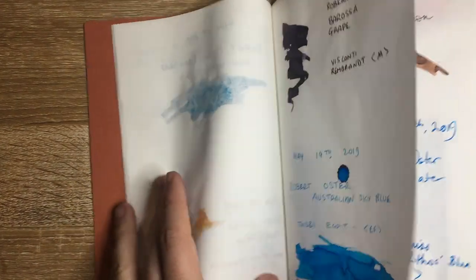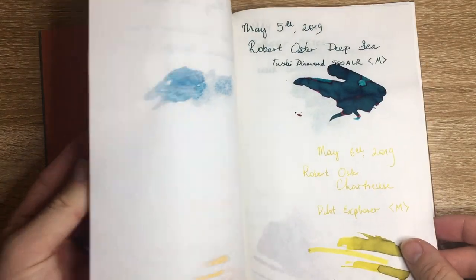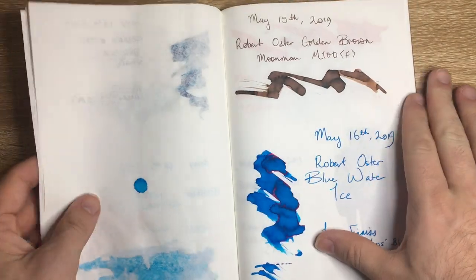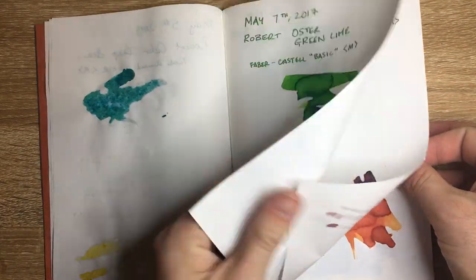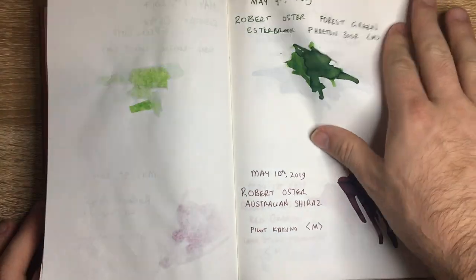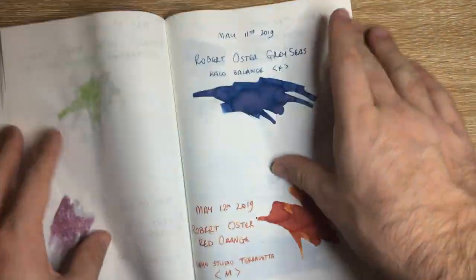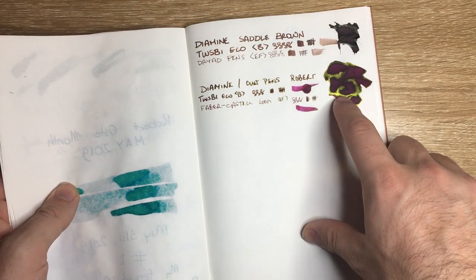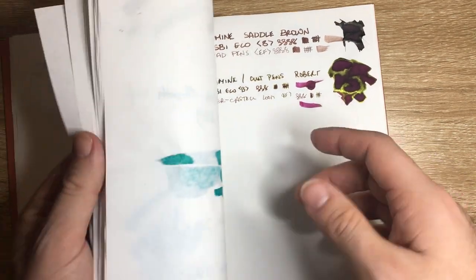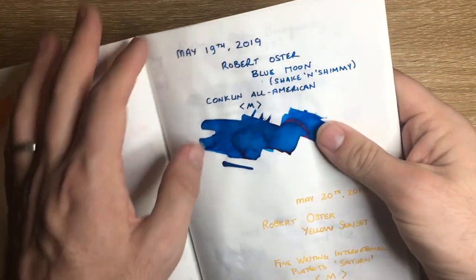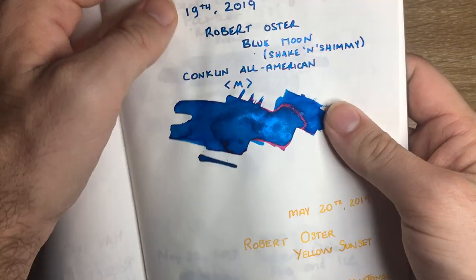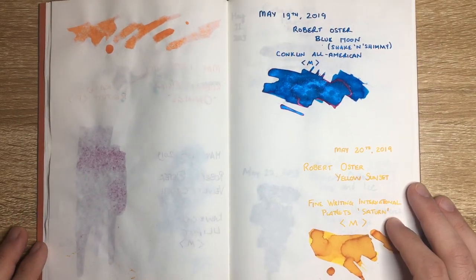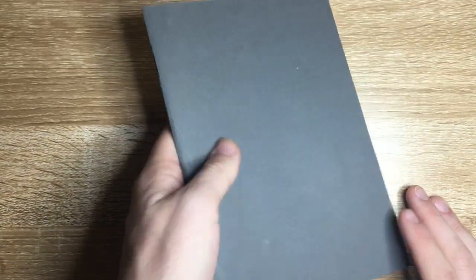As you can see there's a huge range of inks here from Robert Oster who gets sheen and there's some shimmer here from the Shake'N'Shimmy inks so it all comes through on this paper and these notebooks are made really well.